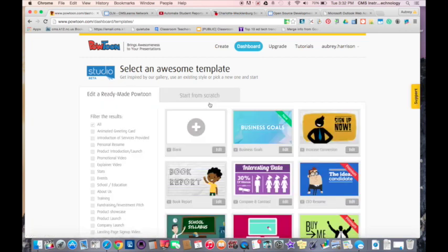I can see it being used in a foreign language class to tell a story in a different language. I can see it being used in a science class to explain something like the water cycle or the difference between different rocks.